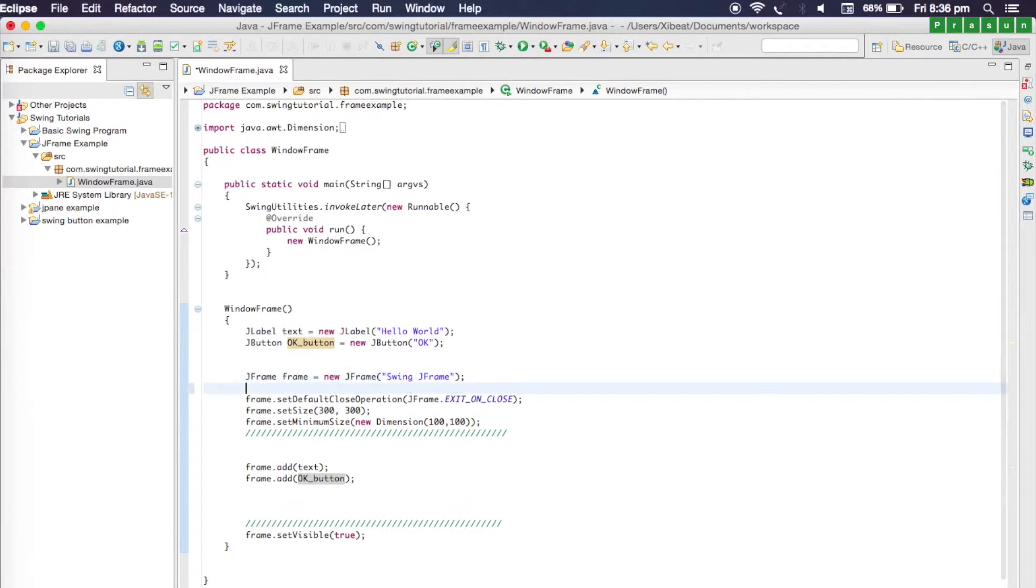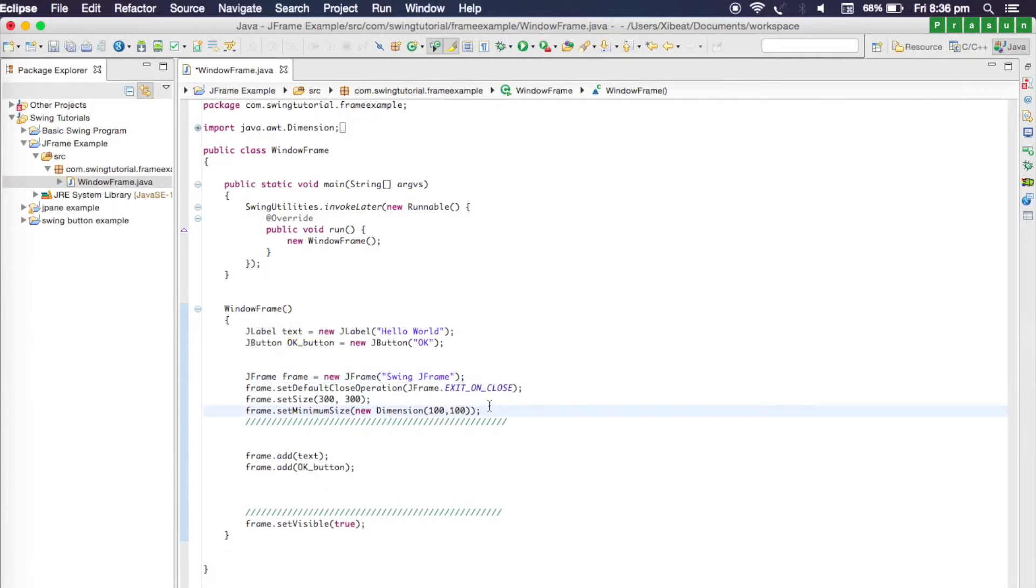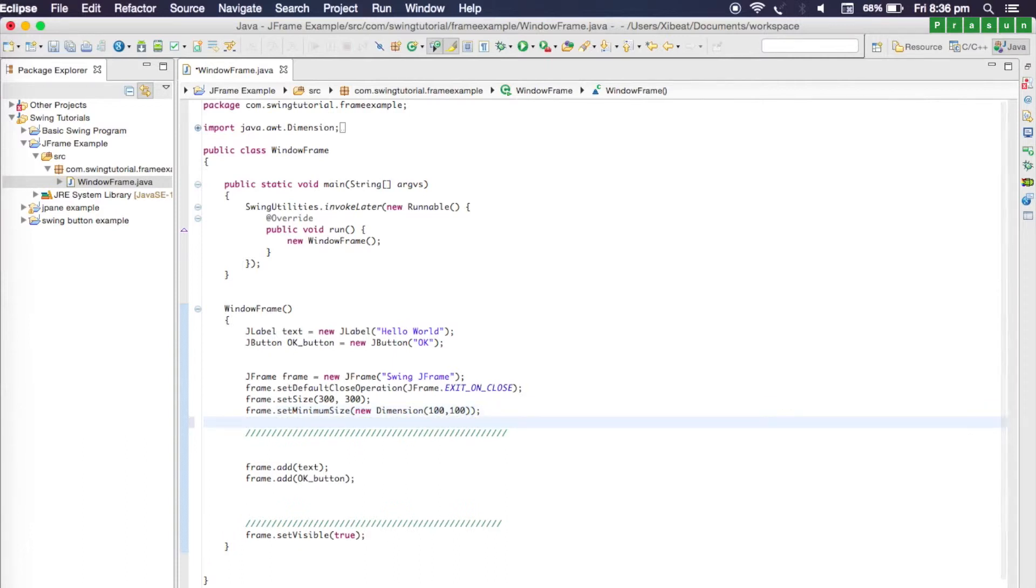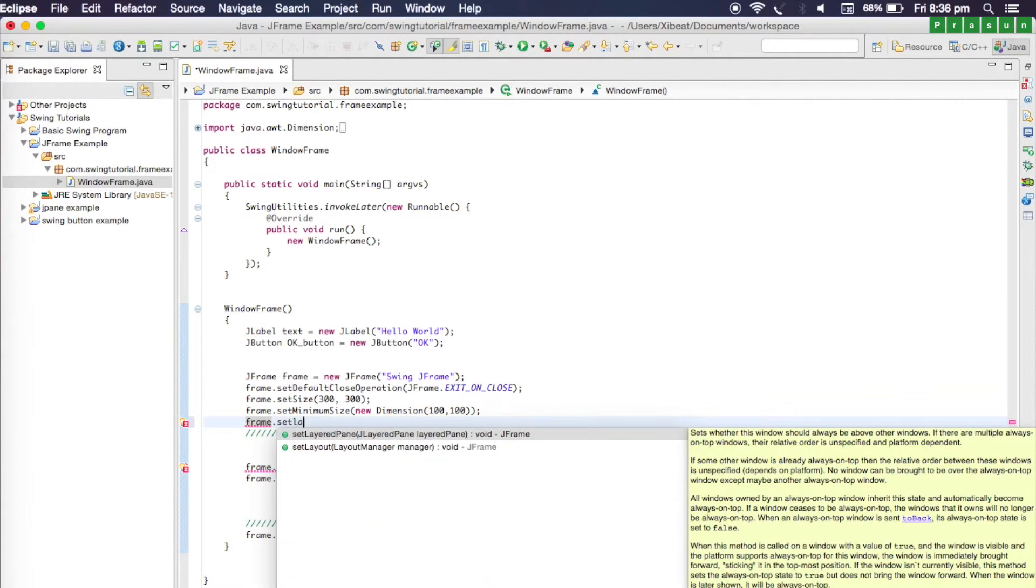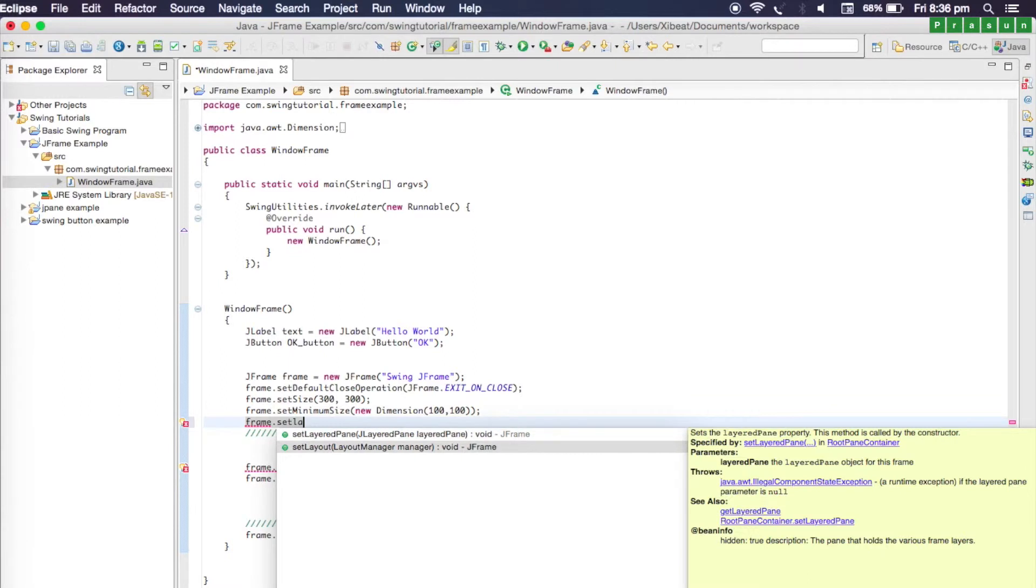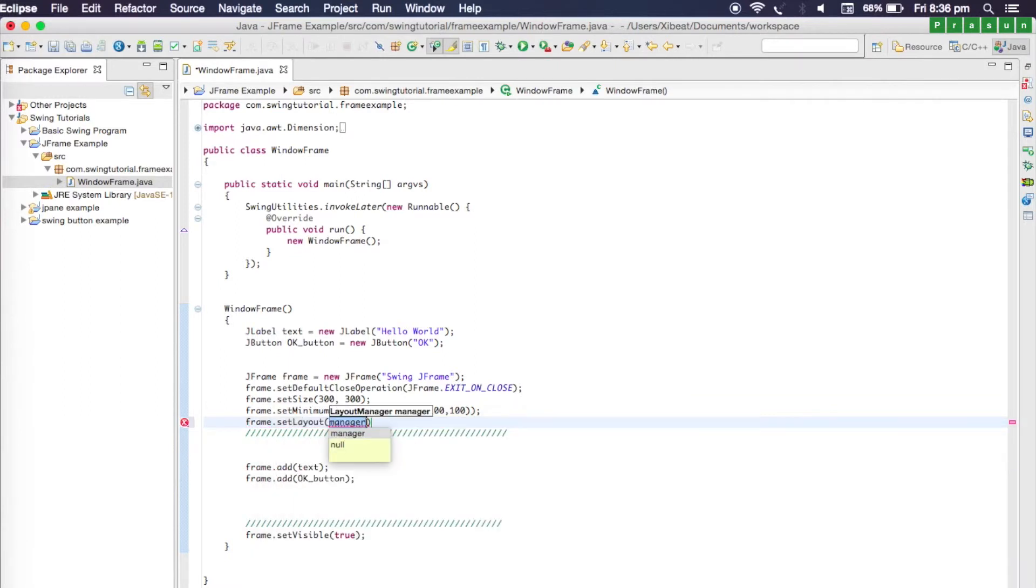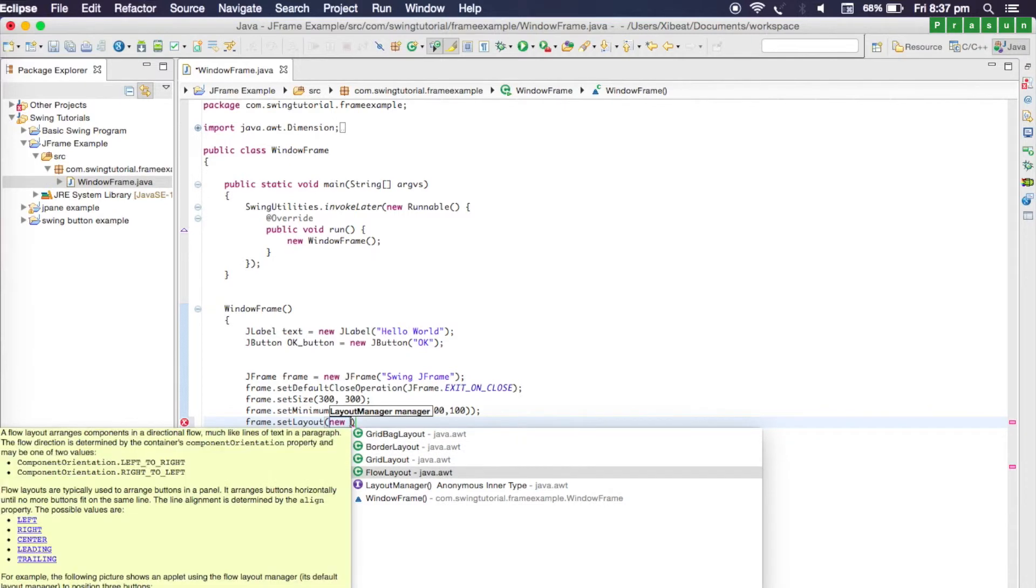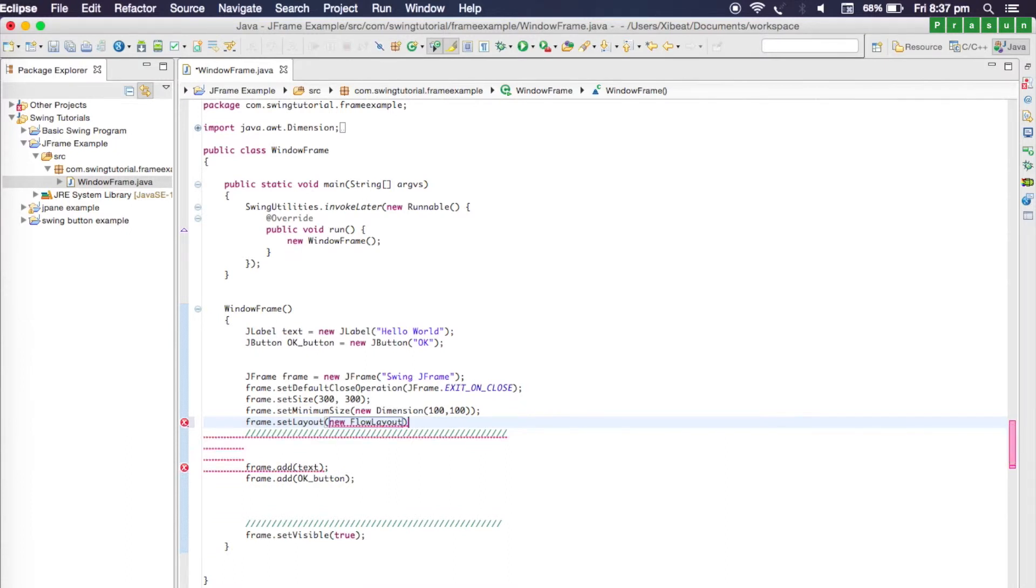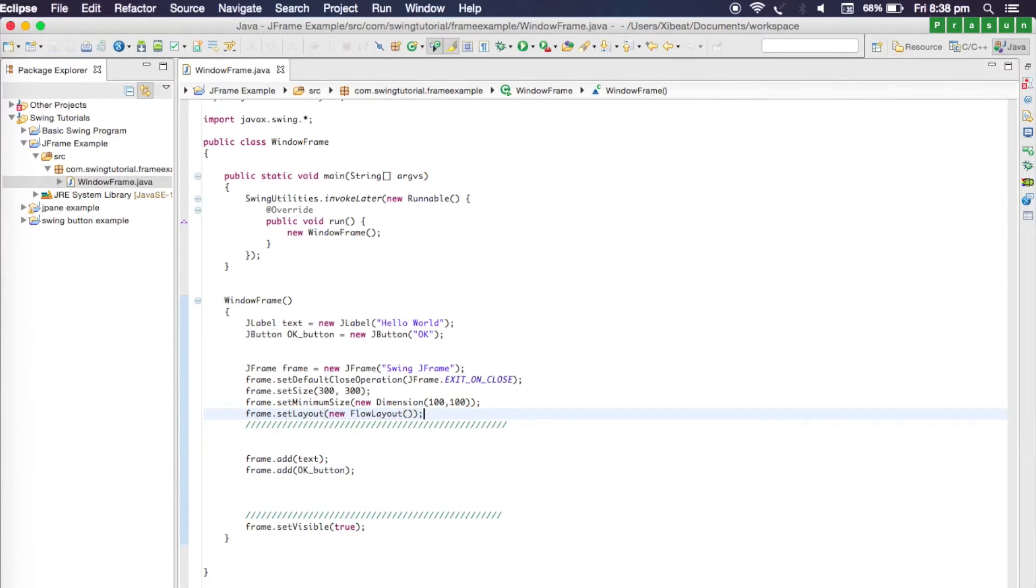Before you start adding components, type 'frame' and call the set layout method. The set layout method accepts a layout manager. For that we need to type 'new', hold down control space, and it will suggest us a lot of layout options to choose from. FlowLayout is the simple one which we can use for this tutorial, so I'm going to select it. Once we set the layout to a frame.